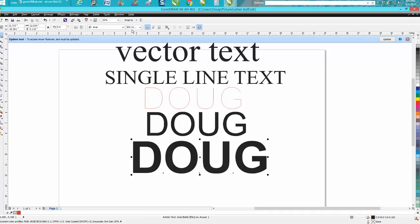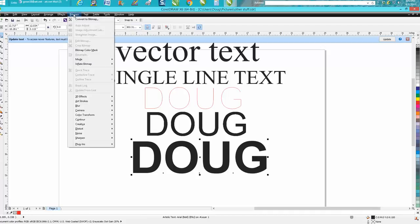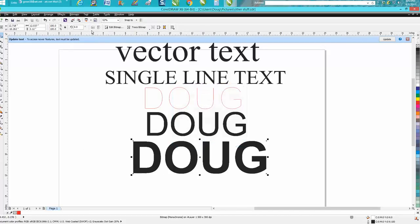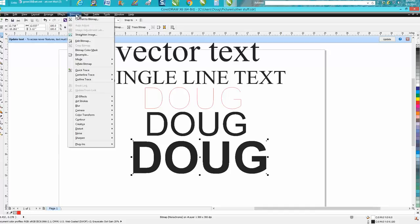Go up to Bitmap, convert it to a bitmap, black and white. Okay.